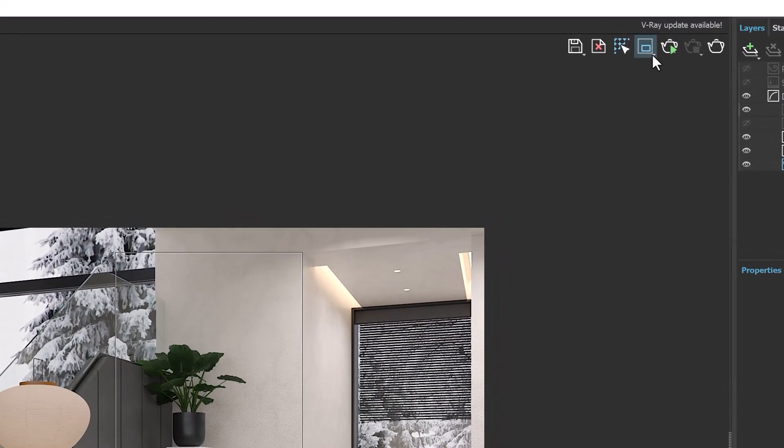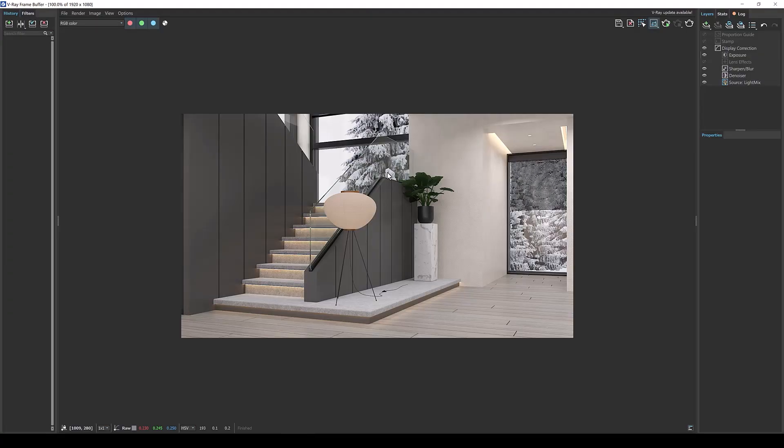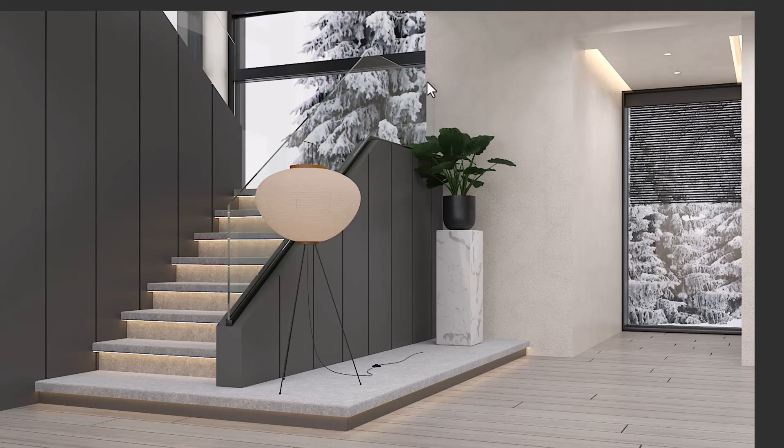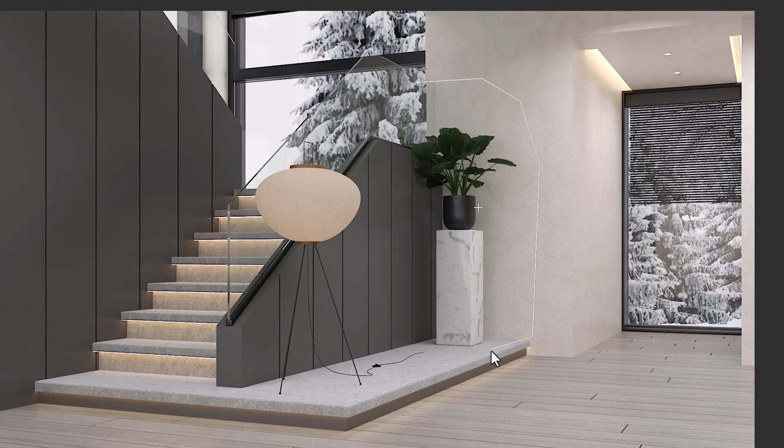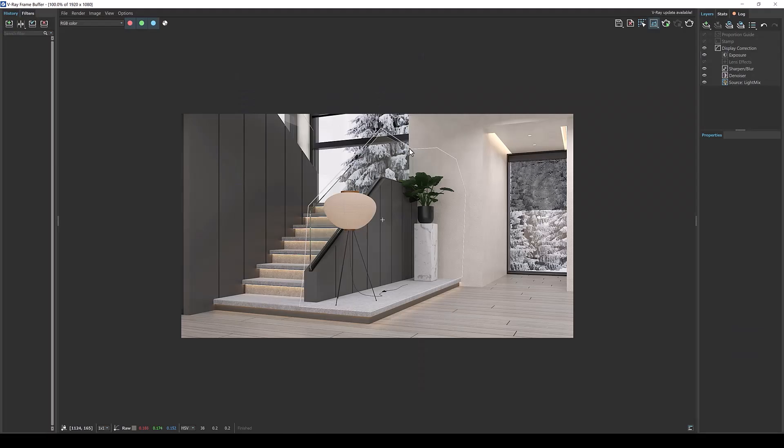Now in V-Ray 7 if you click and hold you will find polygon region render. This allows you to create custom shapes to accommodate the situation we have right now. So for example I can start to create my shape around this object and because I've also changed this lamp I will go ahead and expand to cover the lamp and because I've also changed this I'm going to expand here to cover this part of the glass. So my entire update fits within this custom shape.